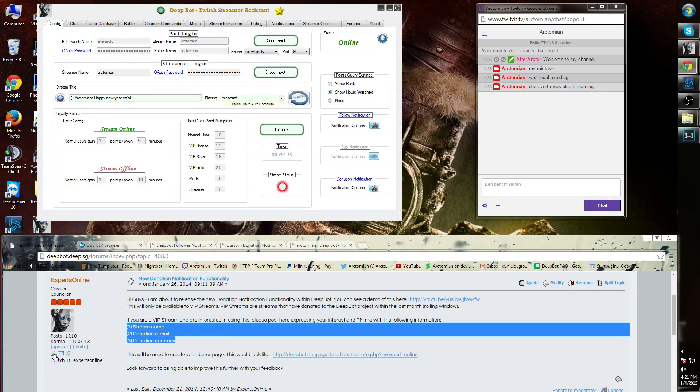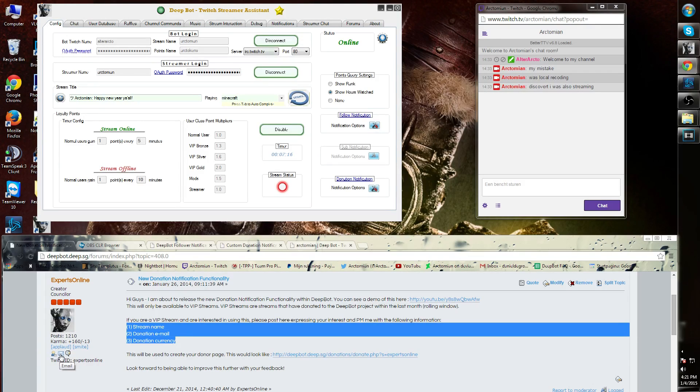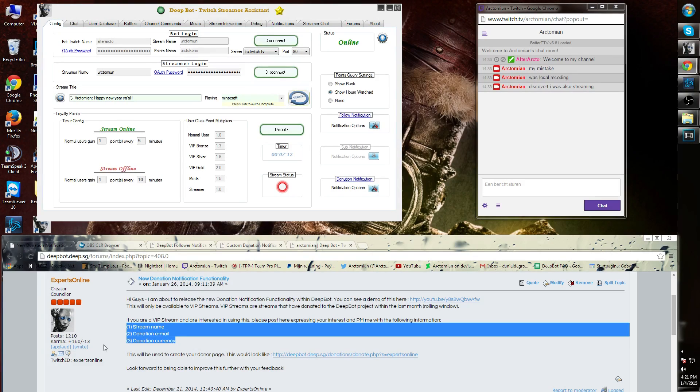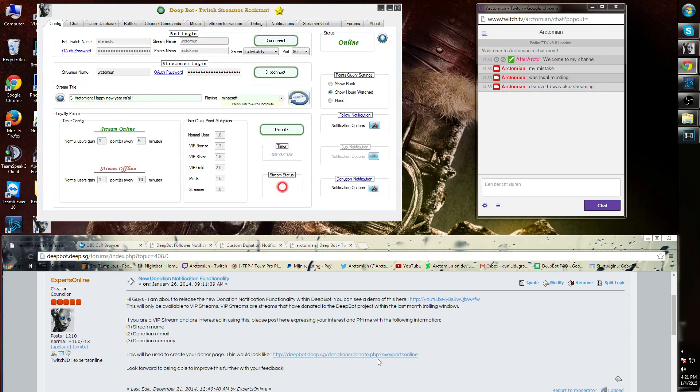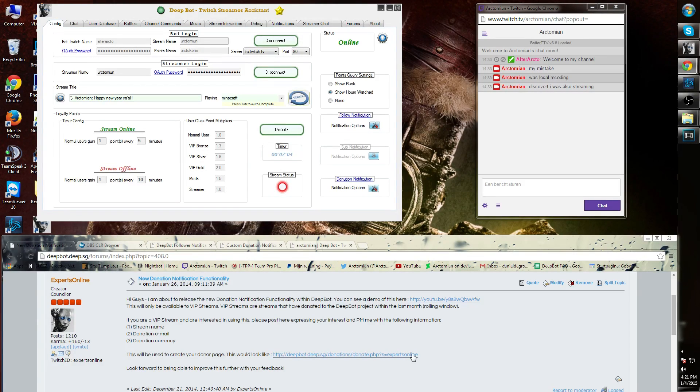Once Experts Online has added that to the system, you will get a new mail with the donation URL in it with your specific name of the stream behind it. Once you've restarted DeepBot, you can now have the donation notification functionality blue and you're able to customize it.